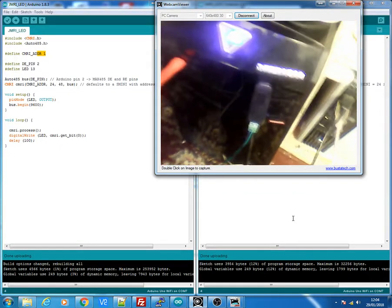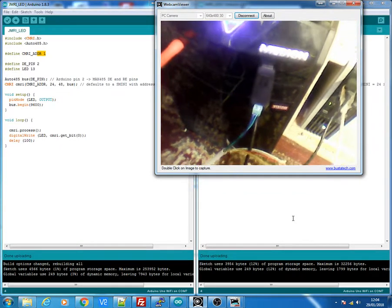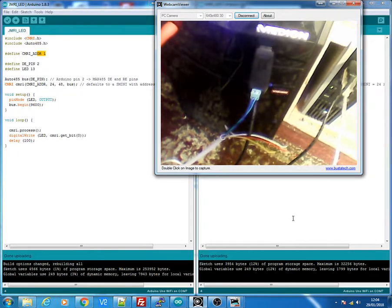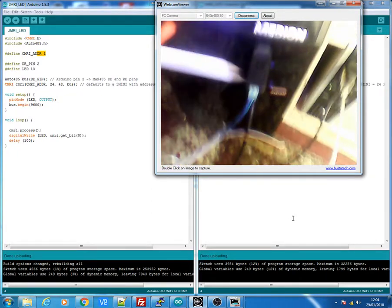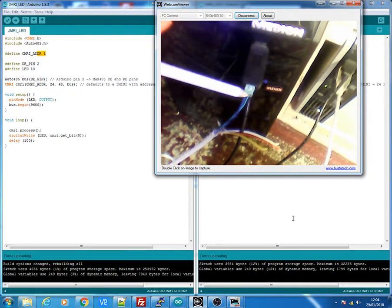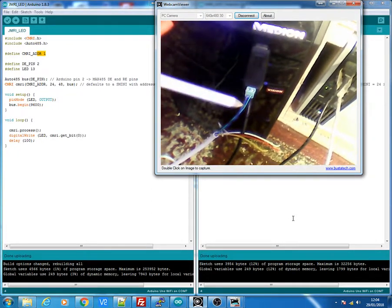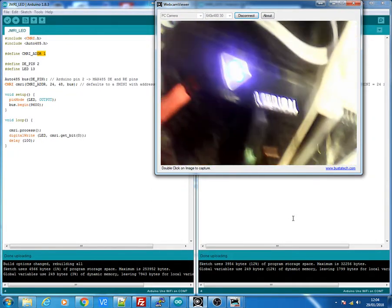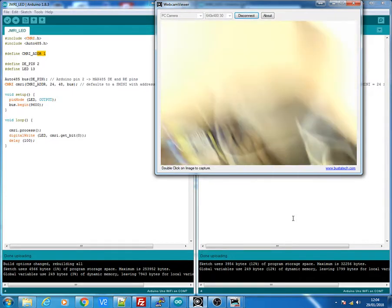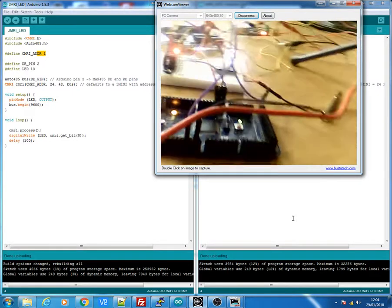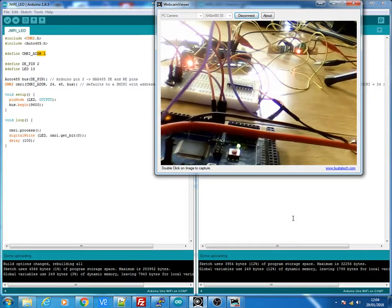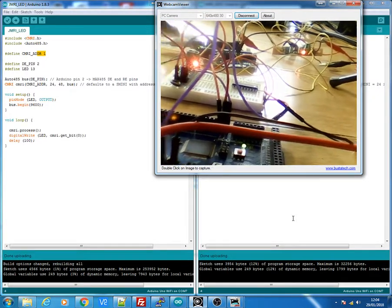And on the computer is the USB to 485 module. This gives me the two cables that are coming out here. And it's only two cables that run daisy chain to each 485 module on your layout for each Arduino that you connect up.